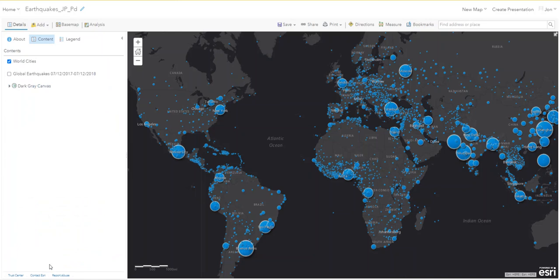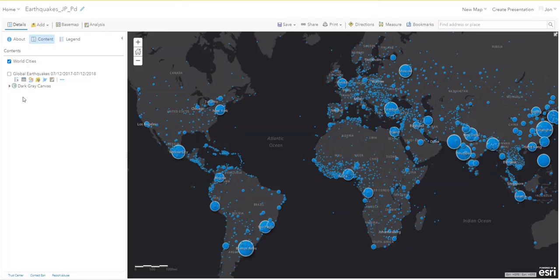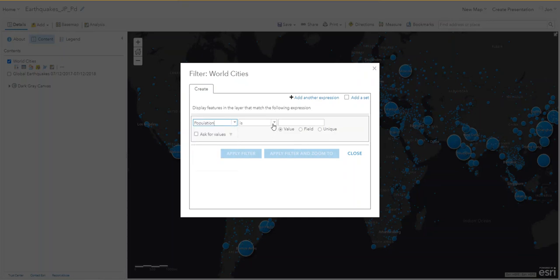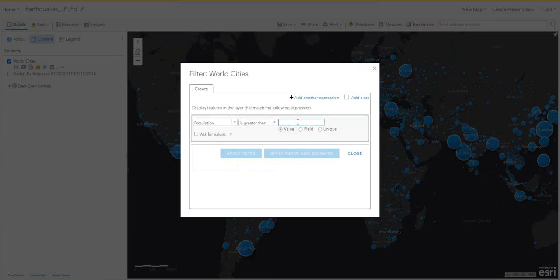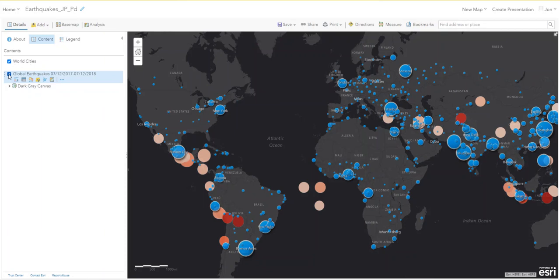Now we'll filter this — make sure you're working in the World Cities layer. For World Cities, change the filter attribute to Population, set it to 'is greater than,' and enter 500,000. Apply the filter. Now if we turn on the earthquakes, it's not as cluttered.